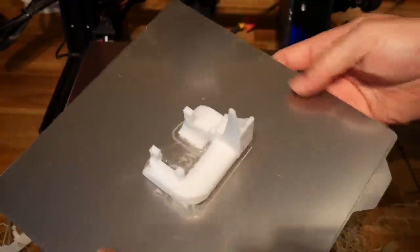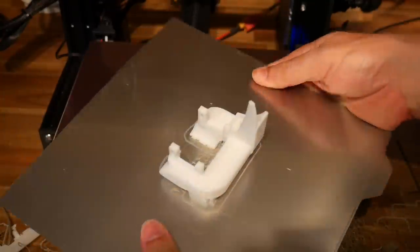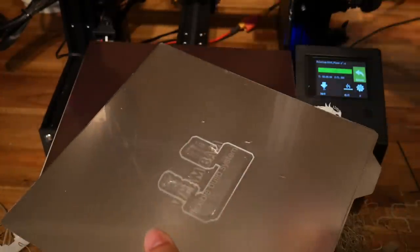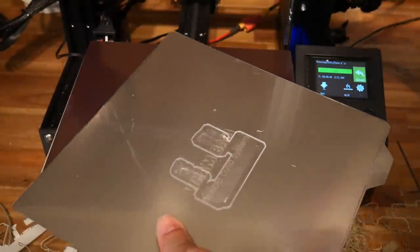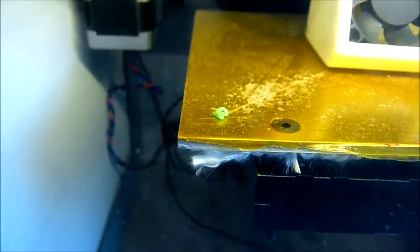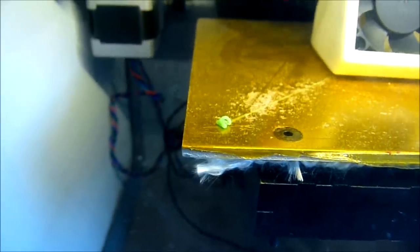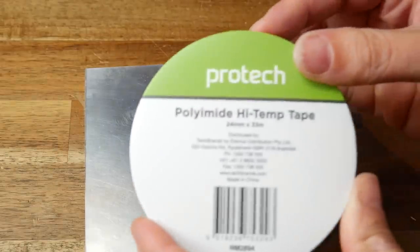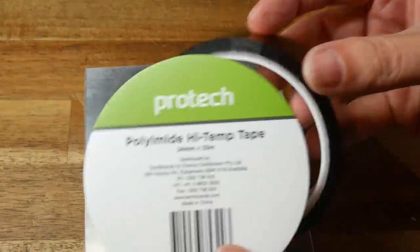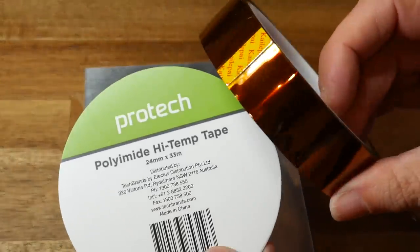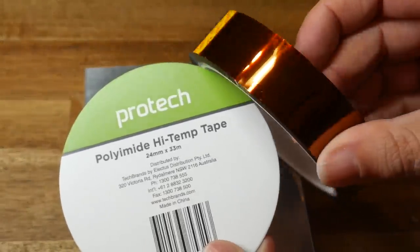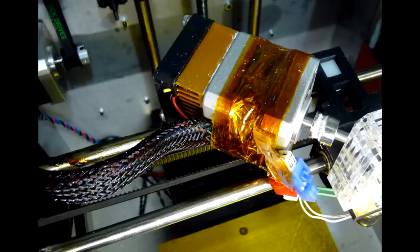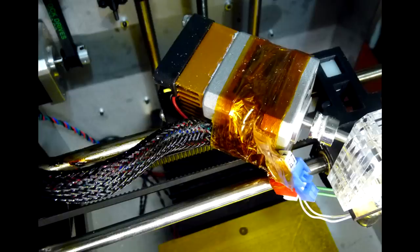Back then, magnetic spring steel sheets just did not exist. The best option was glass, and the worst option was what the Soladoodle had. And that was a layer of polyimide tape, better known as Kapton Tape. This stuff is still quite easy to buy. It's worth having around because it can withstand temperatures up to 250 degrees Celsius without melting. Back then, it was used throughout the printer to tidy things up, and also as a substitute for electrical tape.